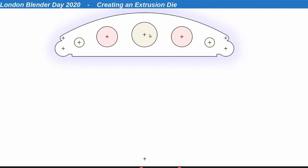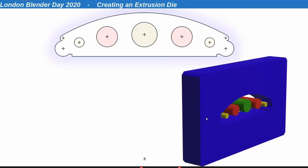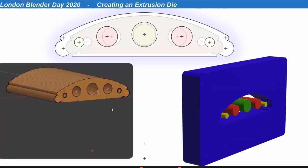The only difference between the product and the extrusion die is that the die needs faces on the other side, and where the product has material, the die needs holes — so it's very easy to go from one to the other. With almost all manufacturing processes there's a shrinkage factor. Working with clay, shrinkage is quite high — the finished product that comes out of the kiln loses a lot of moisture, and all the particles pull closer together. It can be between 8 and 12 percent.